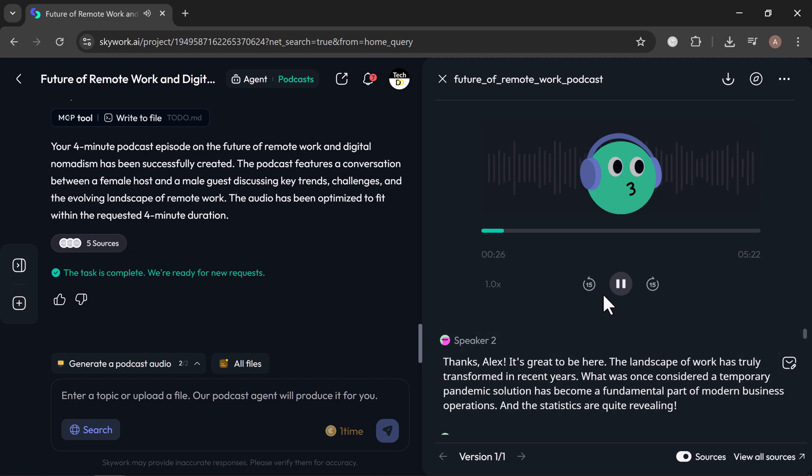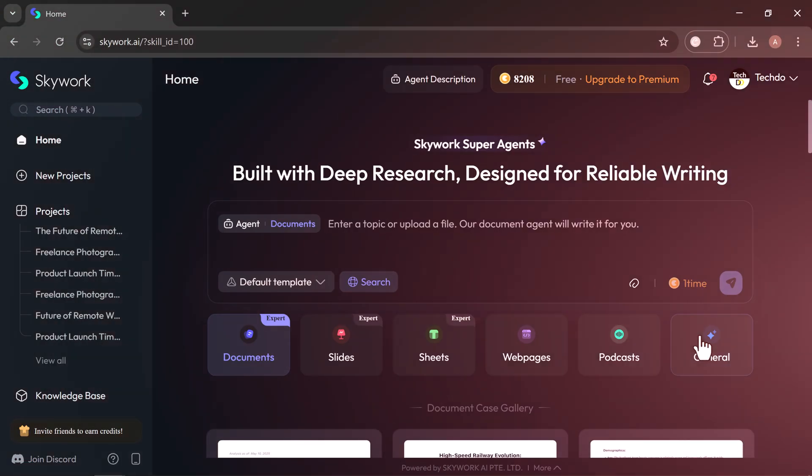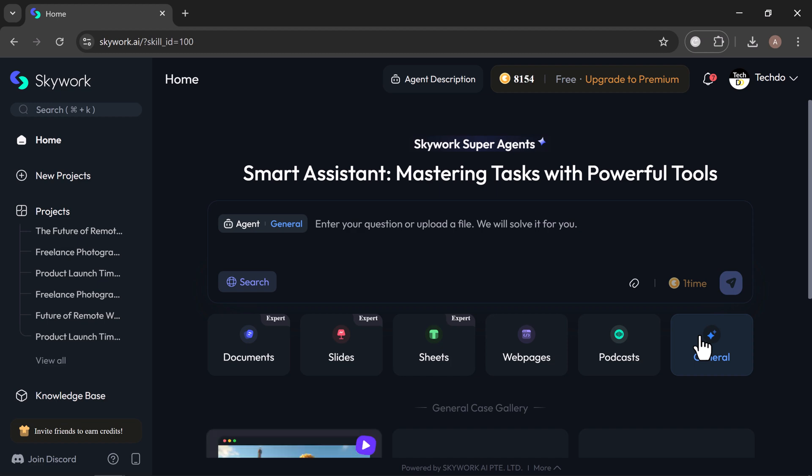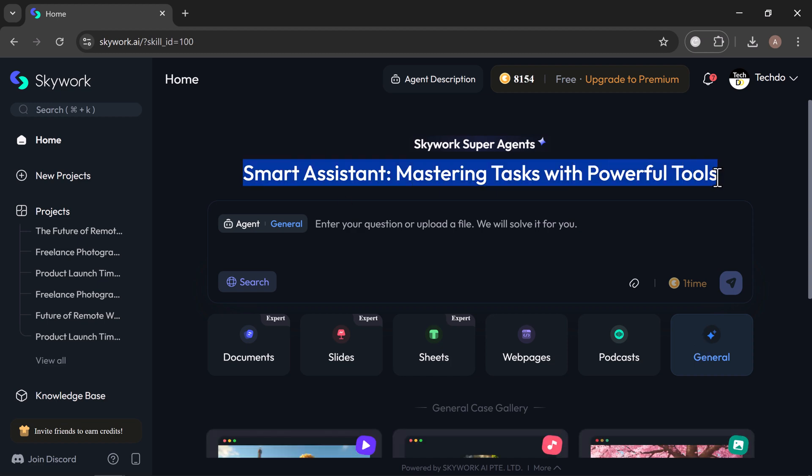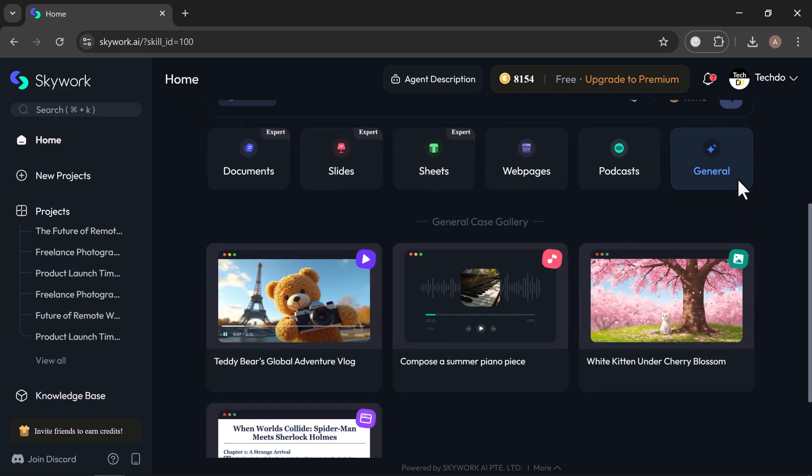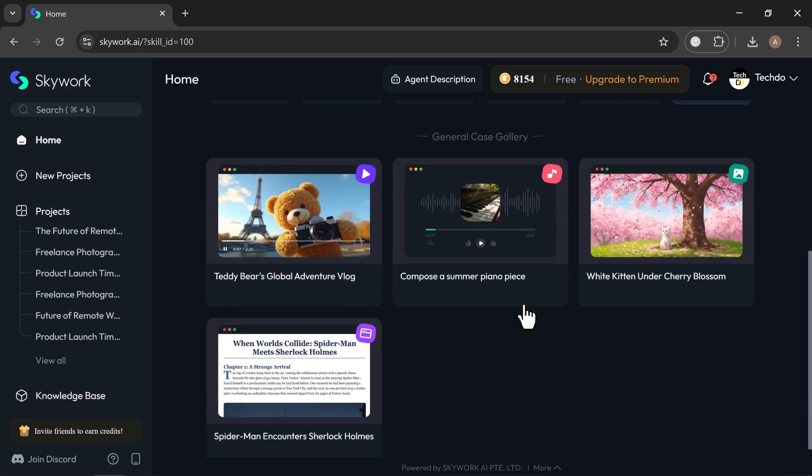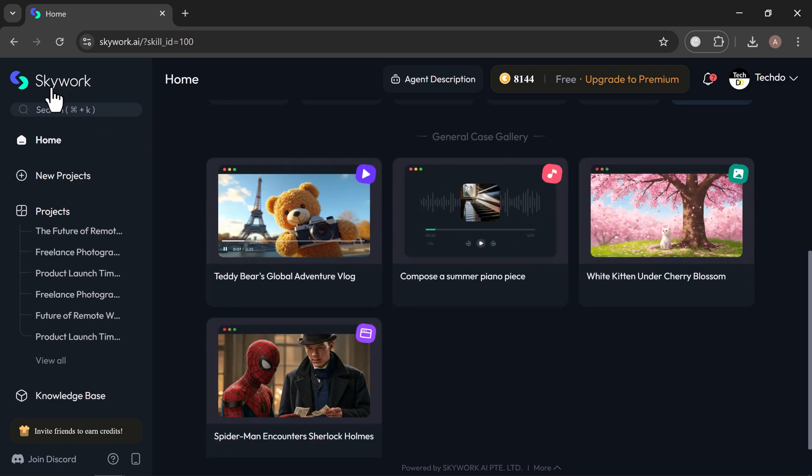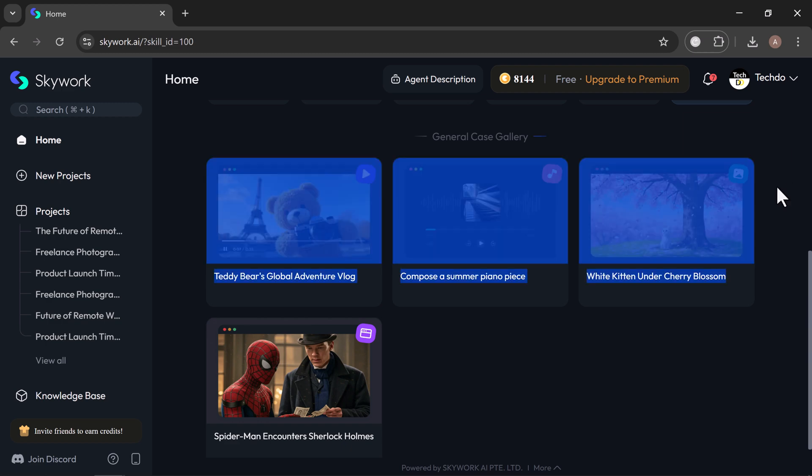The general tab also lets you request a wide variety of custom content from data charts and branded social graphics to audio intros, summaries, and more. Just describe your idea and Skywork will deliver it, whether it's text, audio, or visual.